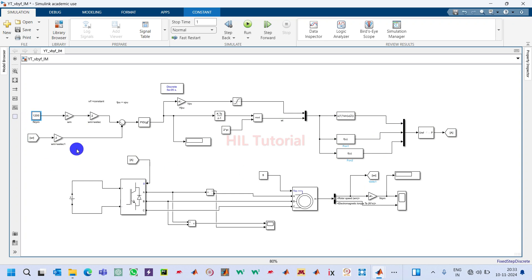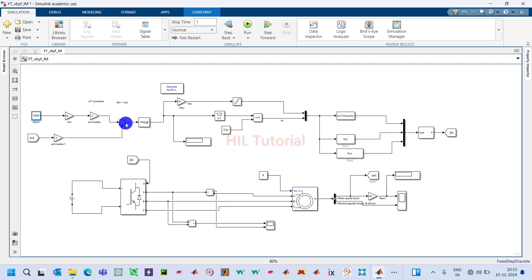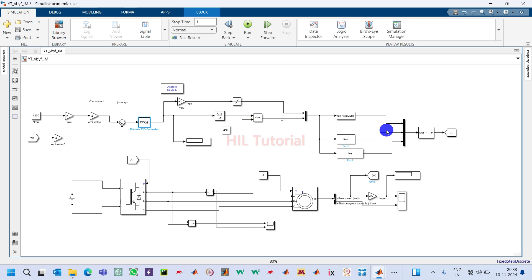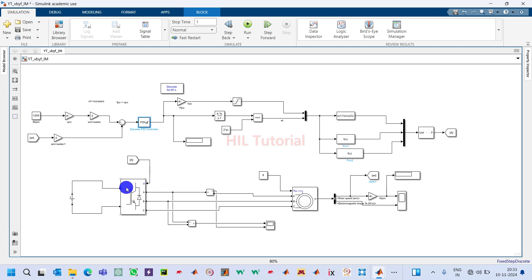Almost my model is ready. You can understand that we are sensing the speed of this motor and it is given to a comparator. This comparator is comparing the reference speed and the measured speed, generating an error signal. That error signal is given to a controller and further processed through the reference signal generator, then to a PWM modulator which generates pulses. Those pulses go to the inverter and this inverter will drive this motor.